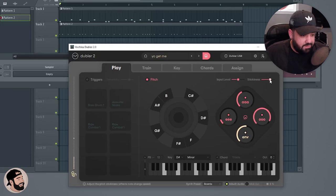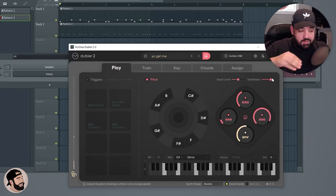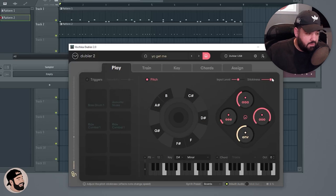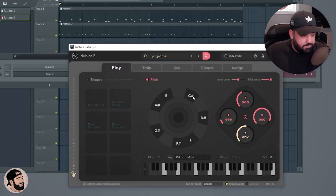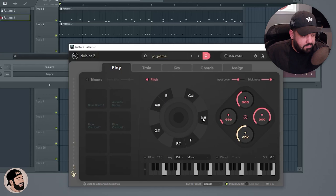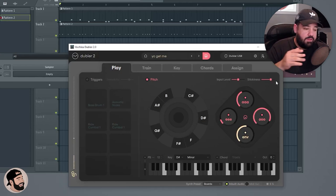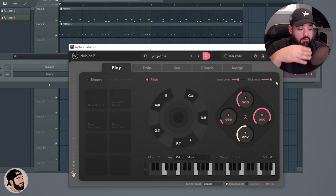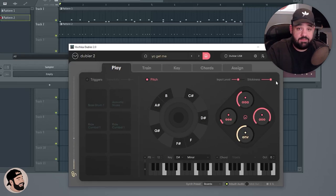The stickiness is gonna tell you how hard it is to get into the next note, because it's gonna skip. So if you're hitting like a D right here, it's gonna skip to the nearest note. So the stickiness tells how easy or hard it is to get to that next note, by accident or on purpose.